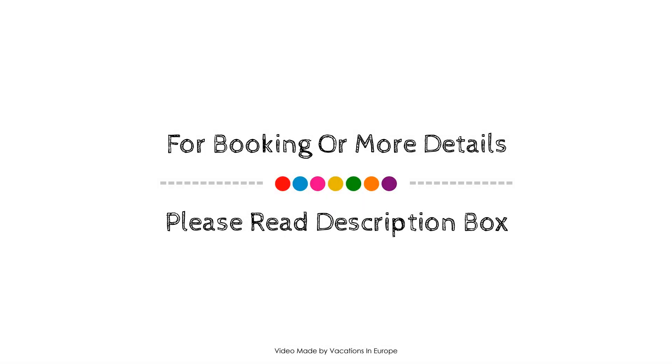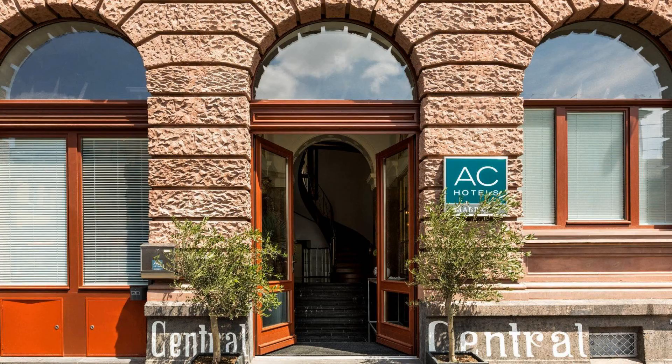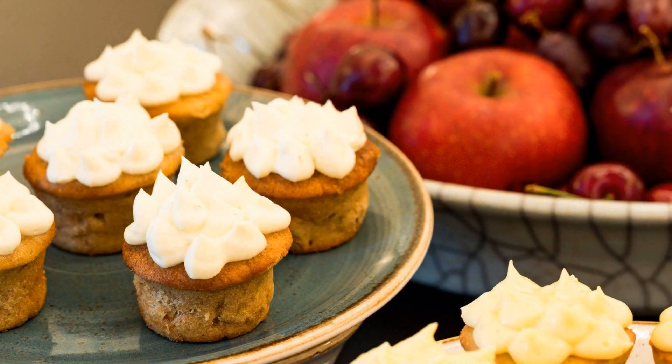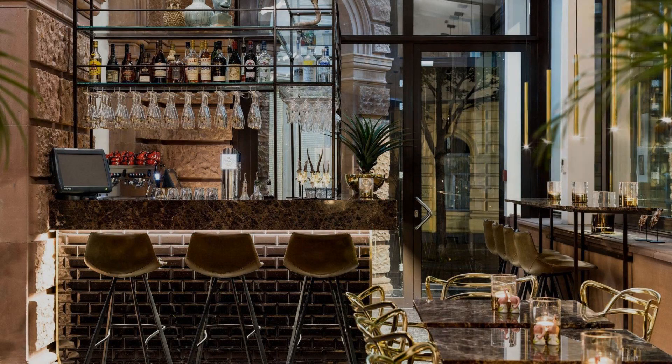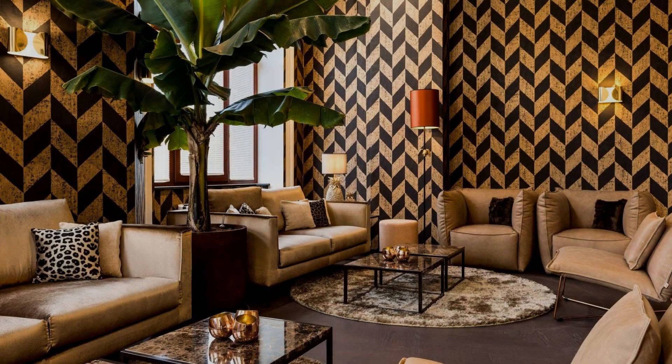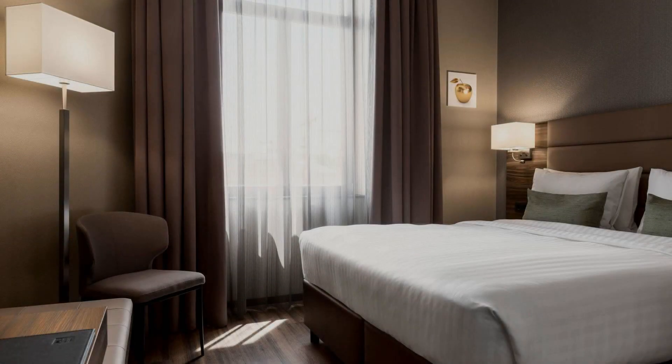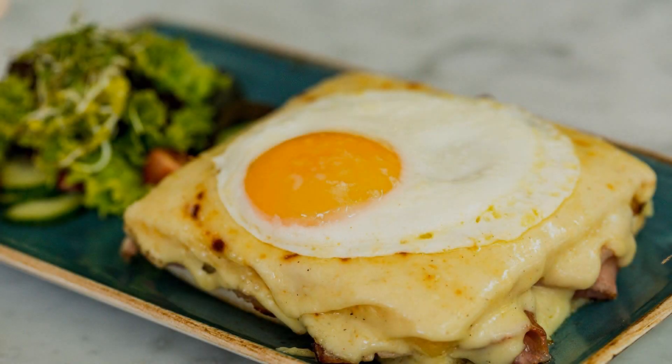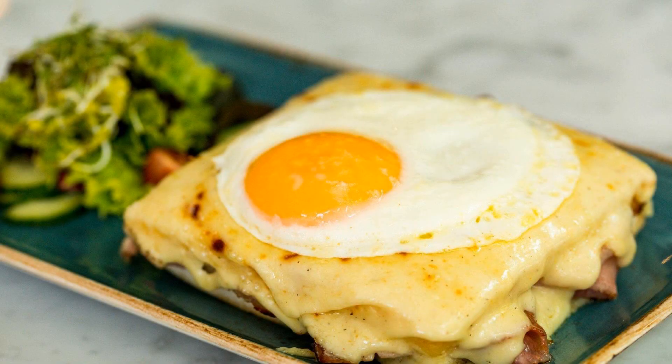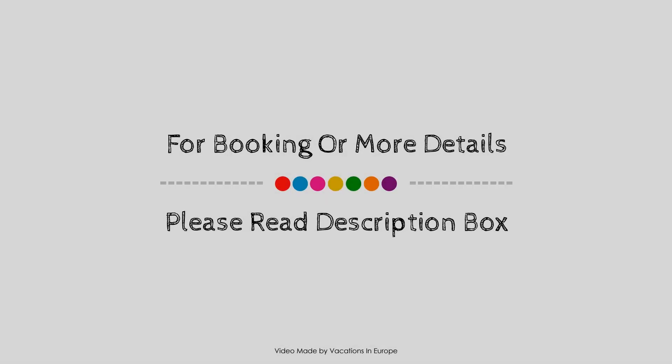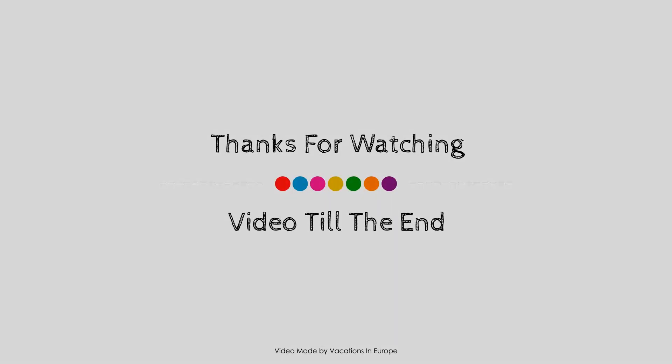Thank you for watching the entire video. Dear friends, we will meet again in a new video with a new hotel. See you soon!